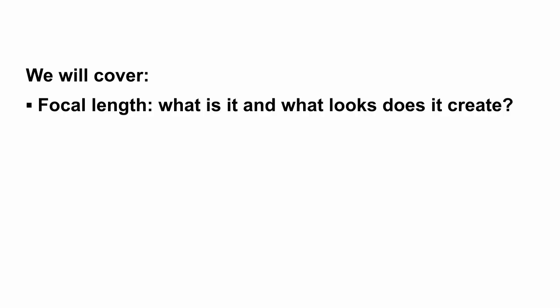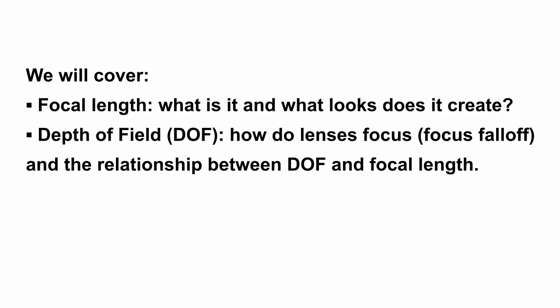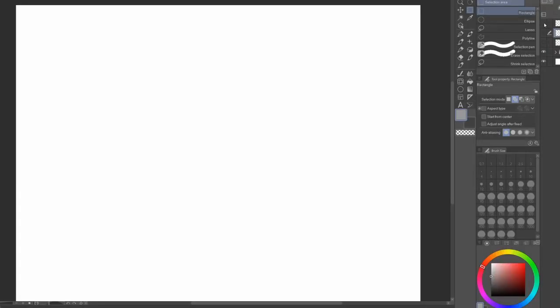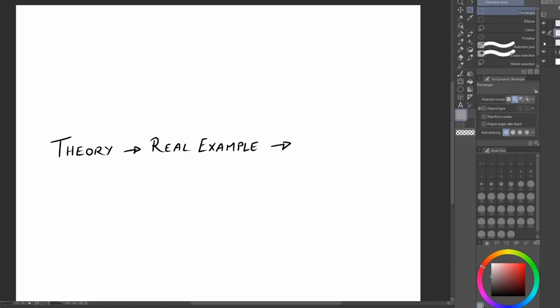While there are a lot of elements that make up the optical look of a lens, the two most prominent would be focal length and depth of field. So what we're going to do is look at those and how we can accurately replicate those effects in our art. It can get a bit complicated, you know, we're dealing with light here, so we're going to start with the theory, then link that to a real example, and then from there go into art.